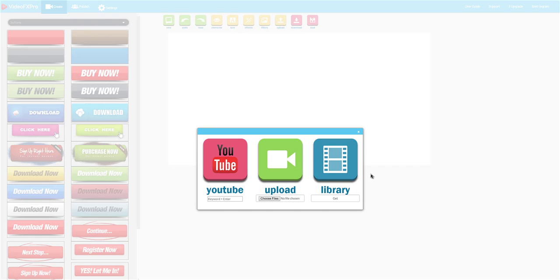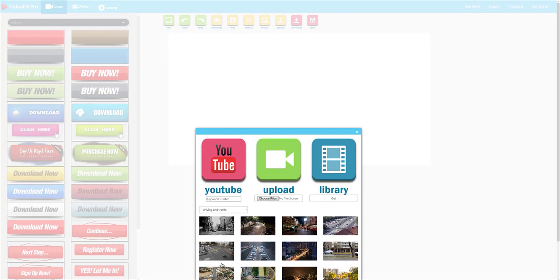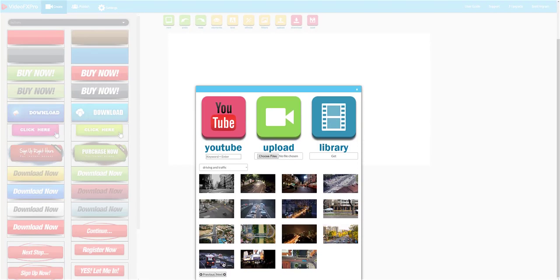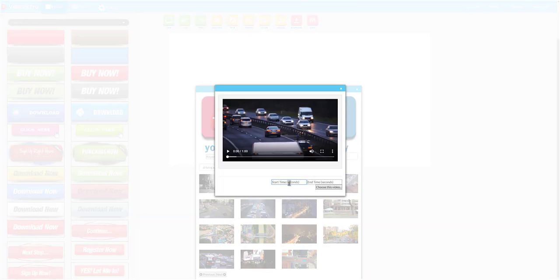In the dashboard all you have to do is search a video from YouTube, choose one from the library, or upload your own. Then once you've chosen your video you're going to choose the start and end time of the clip of the video you want to use.